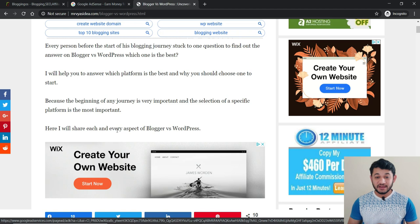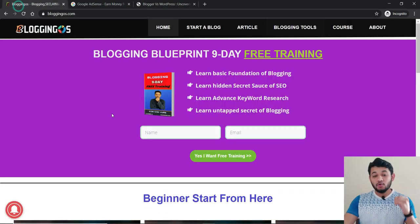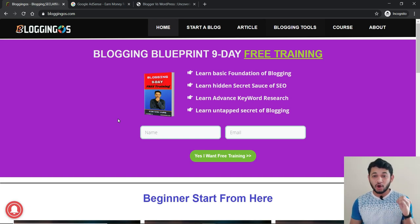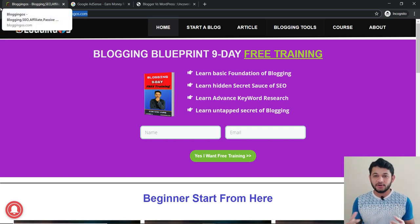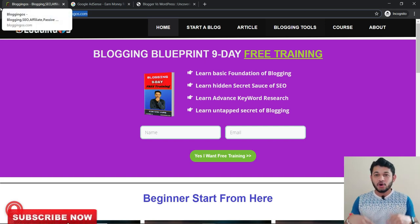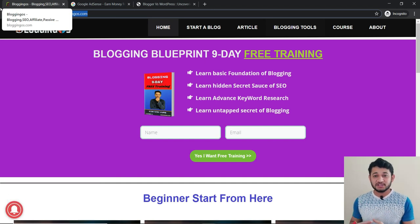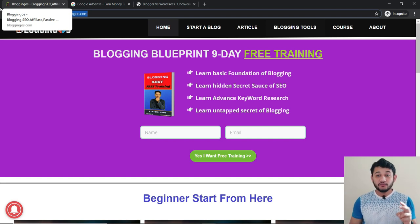Now the best part — how to get approval from Google AdSense. First of all, make sure you have a custom domain, such as bloggingos.com, xyz.com, or xyz.co.uk. You can have any .com, .in kind of domain, or a country-specific domain like .co.uk, .us, or .au. Having a custom domain increases your chances of approval.